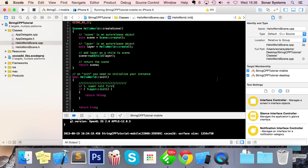Hello, in this video we're going to cover the string object within Cocos2d-x C++. I'm using version 3.7, but anything above version 3 for Cocos will be fine for this tutorial. So let's get started.